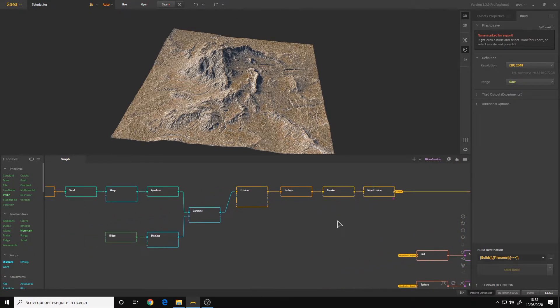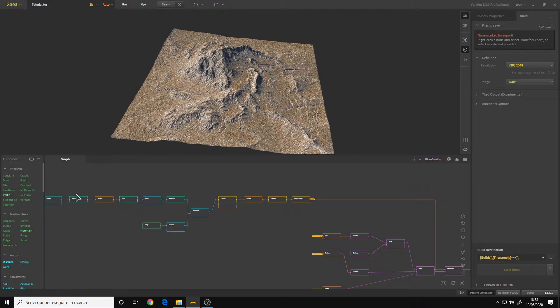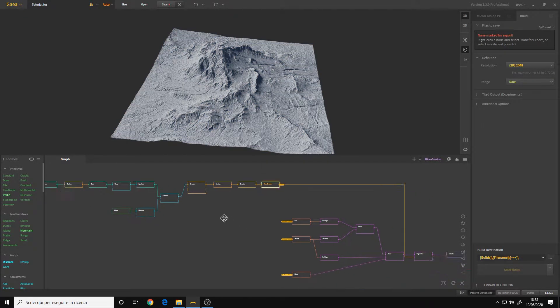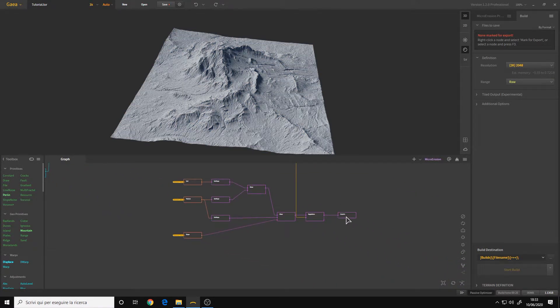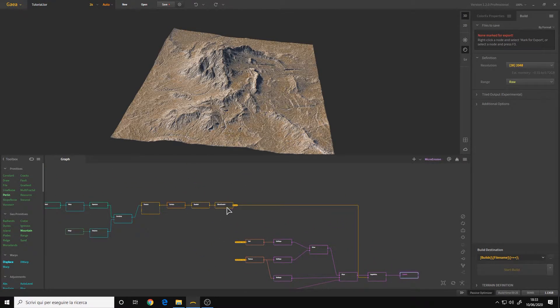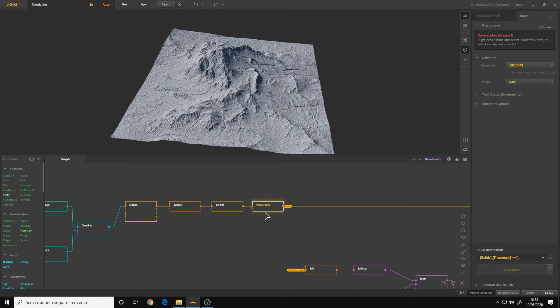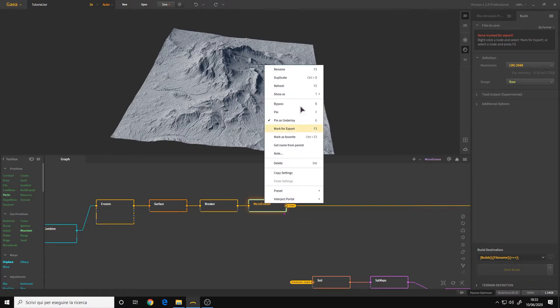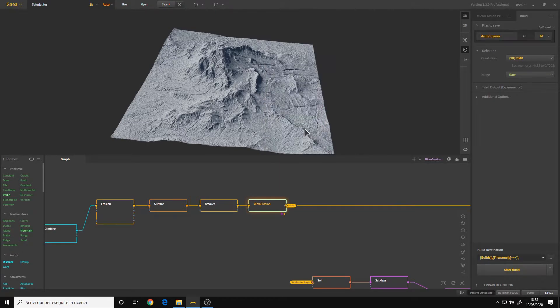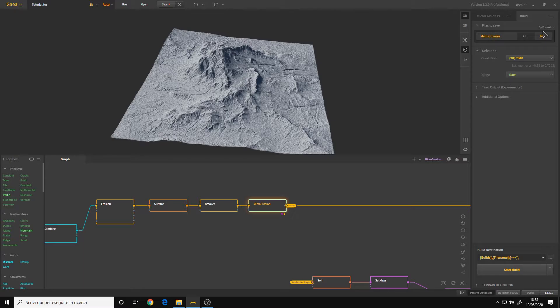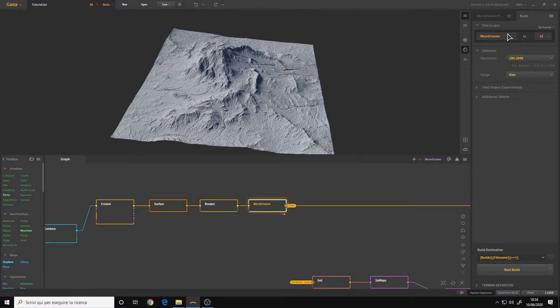In this case we want to export the final shape and the final texture. In the first graph we go to the last node of the chain, in this case it's the micro erosion, we right click and click on mark for export or F3 for the hotkey. And now here in the build panel we have our micro erosion. This will be our height map or displacement map.